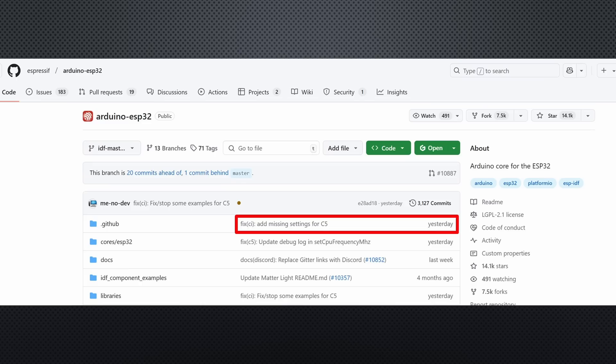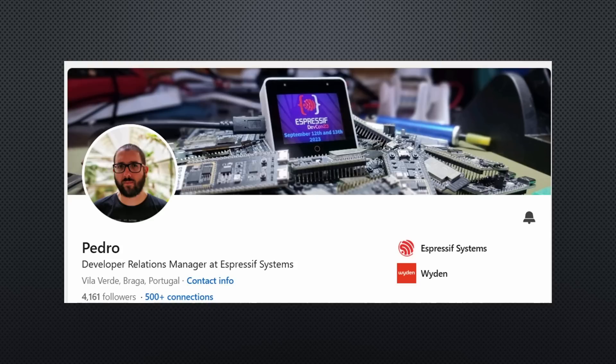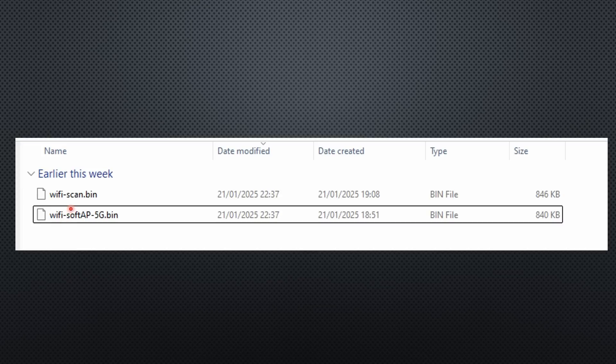However, Espressif is working on including the C5 support in the Arduino IDE and we should soon get a preview. So I was happy when Pedro sent me two BIN files to test the radio. One creates an access point and the other scans available networks.